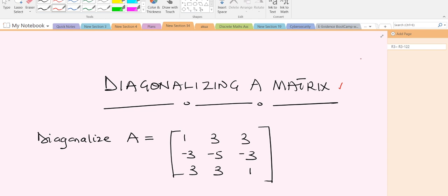We are going to illustrate this concept with this particular example — we are going to diagonalize this matrix. I want to assure you even before we start that this concept is not difficult at all; it's very simple to comprehend. We are going to explain things in detail so this is the right video for you to understand how to diagonalize a matrix.